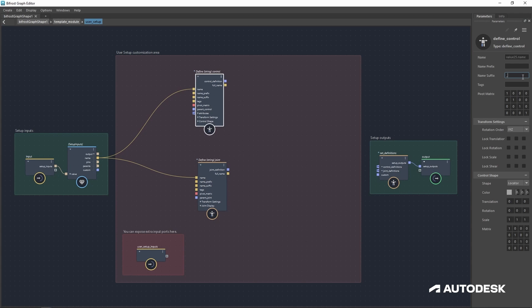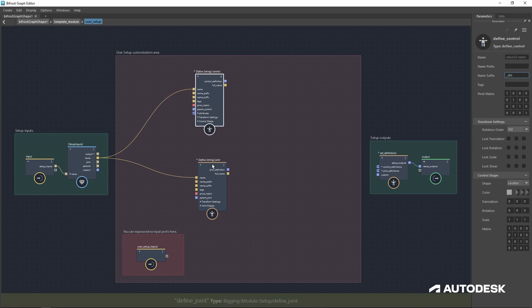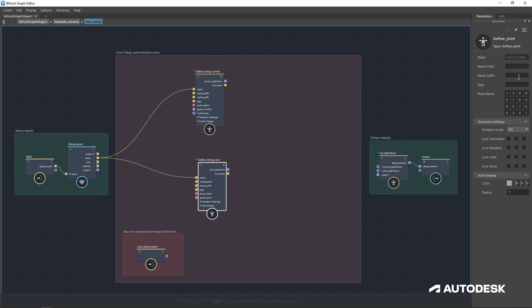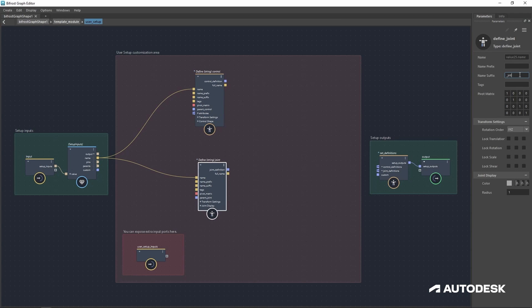With these controls and joints named, let's give them a suffix. For the control, I'll do underscore control or CTRL for short. For joint, I'll do underscore JNT.